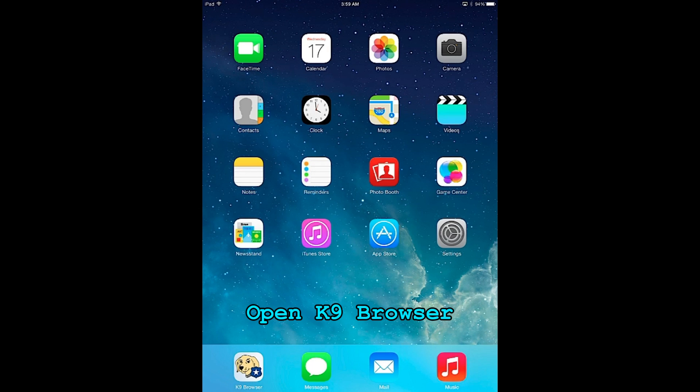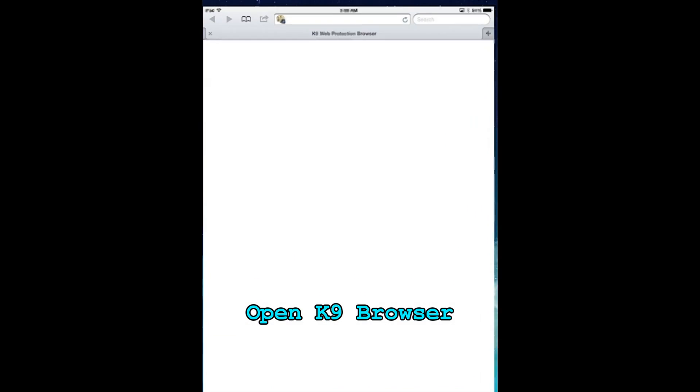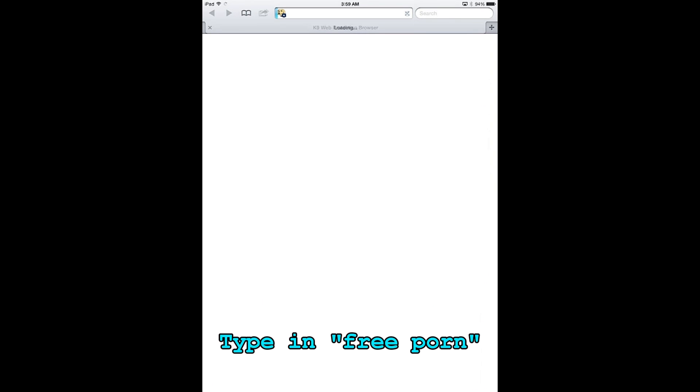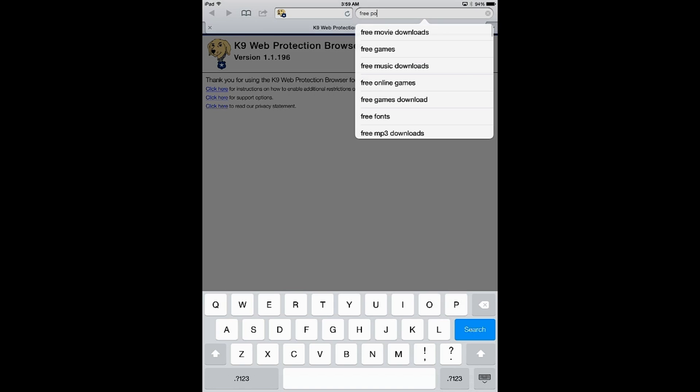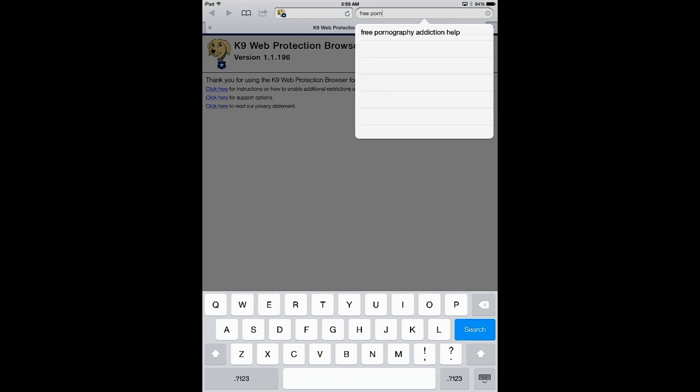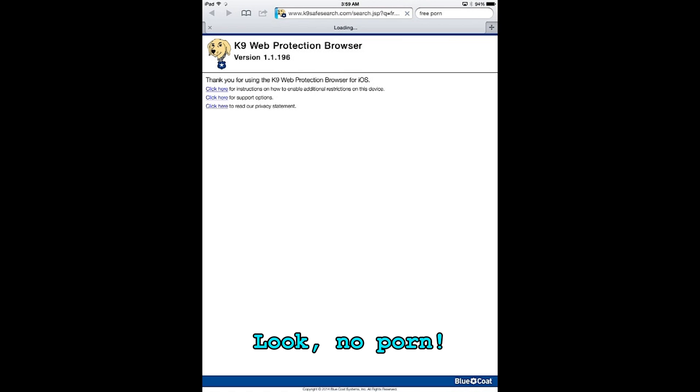Go ahead, open up the K9 browser and again type in the expression free porn. What you'll notice this time around is that there is no pornography in the results. It's been filtered because this is a child friendly browser.